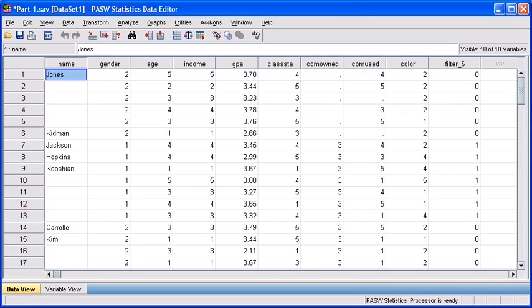Splitting the file is going to break down whatever variable you choose into each of the groups, no matter how you input the data. The purpose of this is for a comparative analysis.